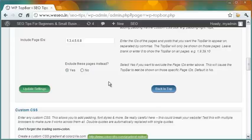If I wanted to display the bar only in these pages and in no other page, I would have chosen the option 'no'. In fact, the default option is 'no'.